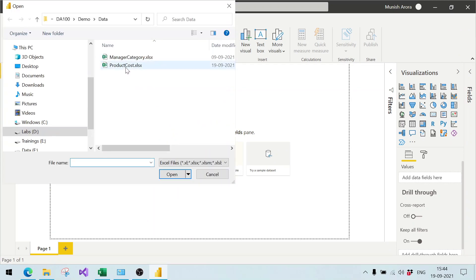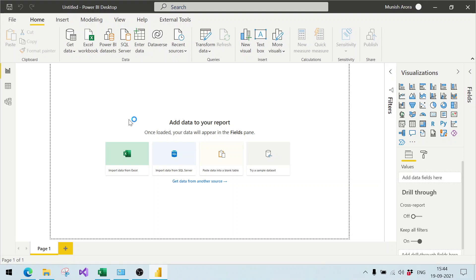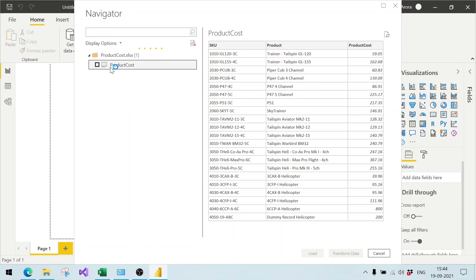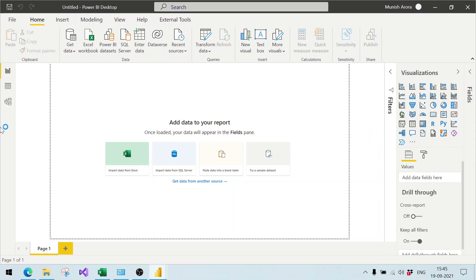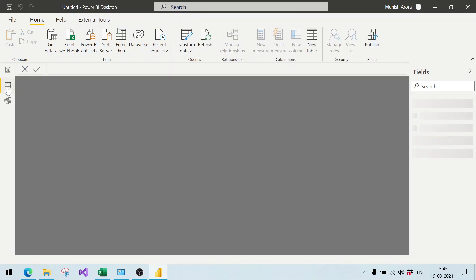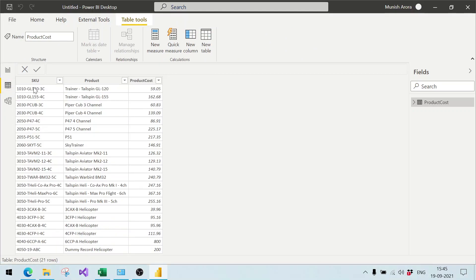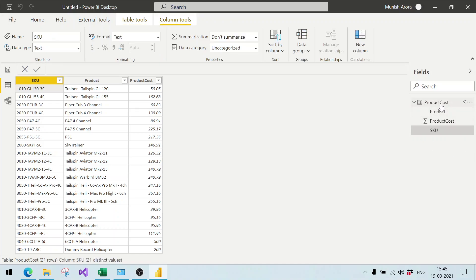We click on Excel Workbook and connect to the sheet 'product host'. It shows the structure of the data. With an Excel file, Power BI automatically tries to determine the data type of each column. We click the Load button and the data is directly loaded into Power BI. We can go to the Data tab and see the data in the product host table.